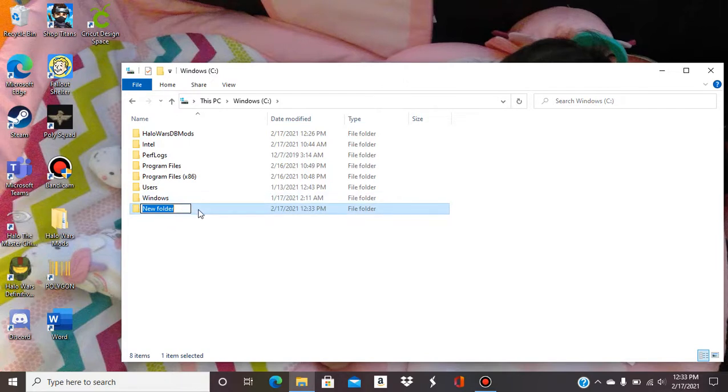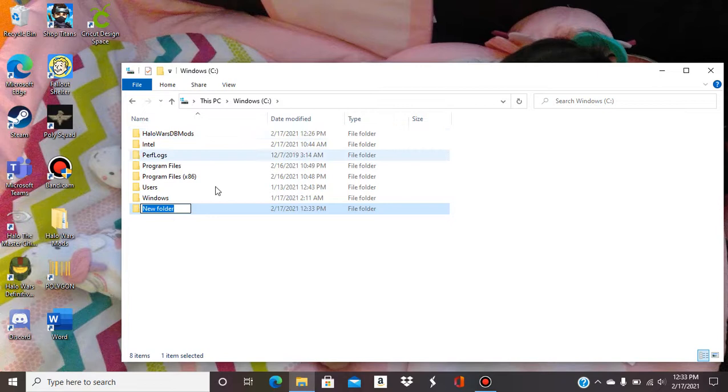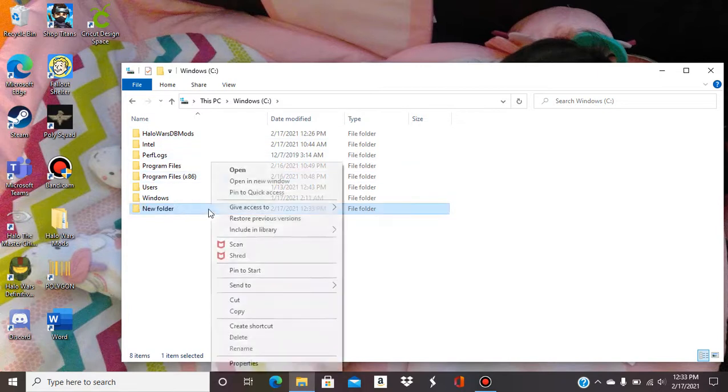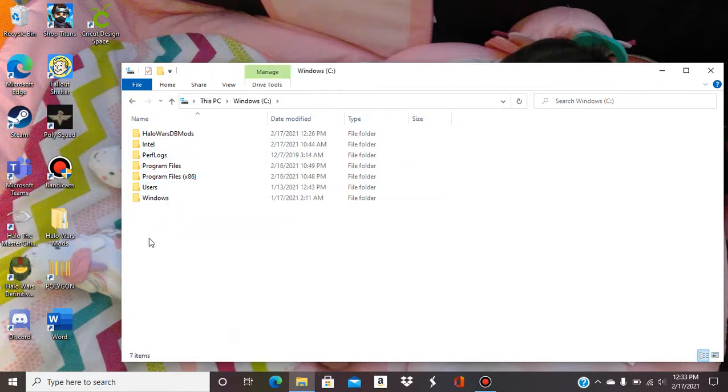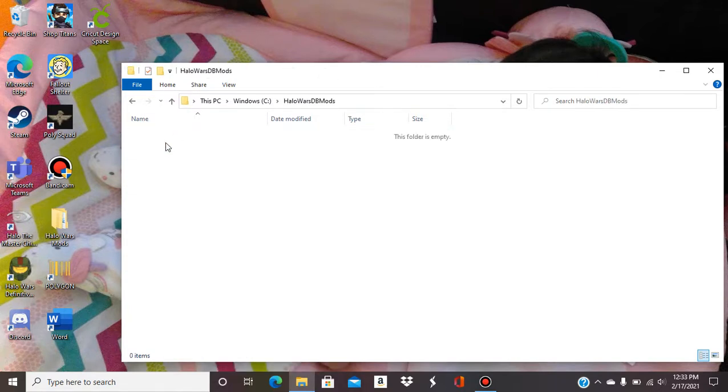And then basically you'll just type whatever you want for your game mod. That's the mod you're gonna want to use and that's what I already have right here. So I'm just gonna delete this.